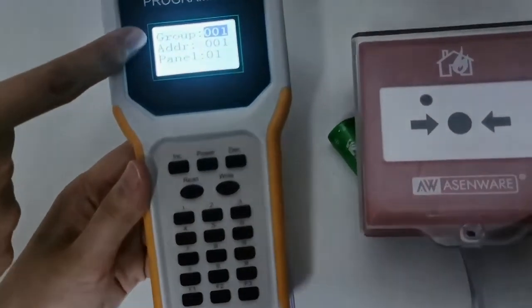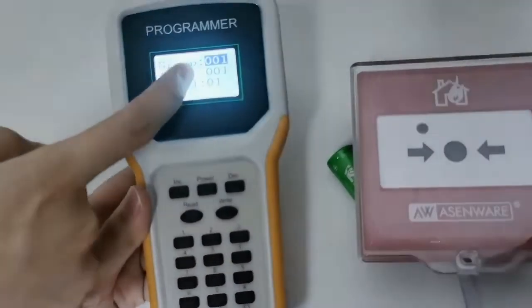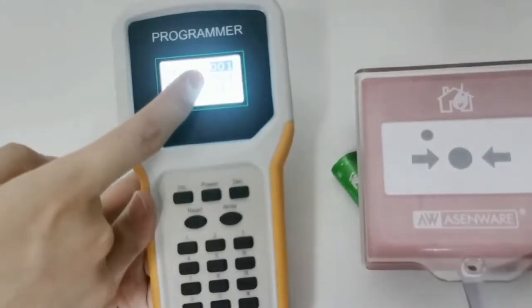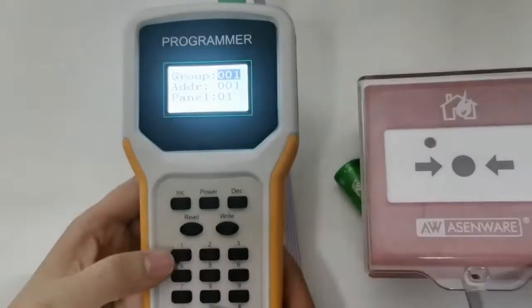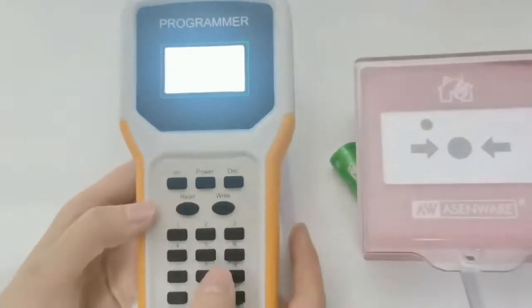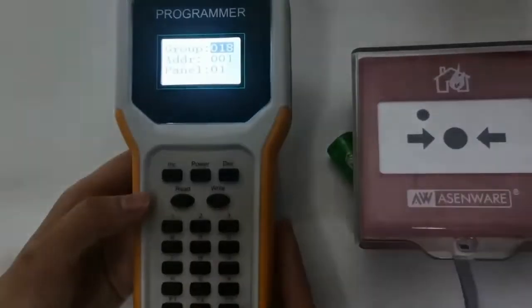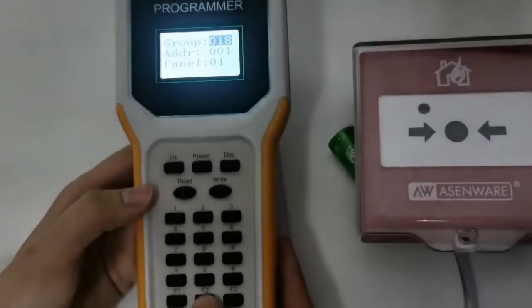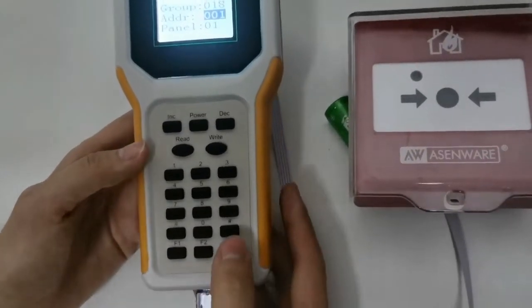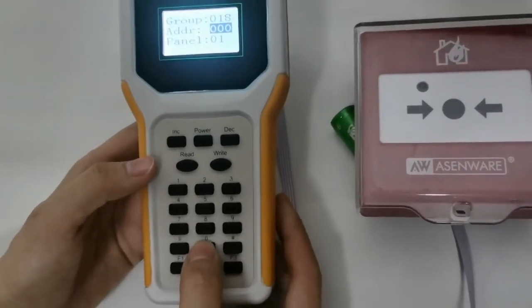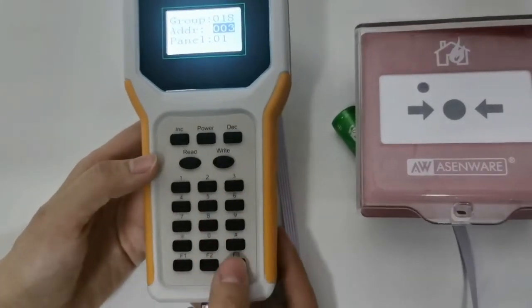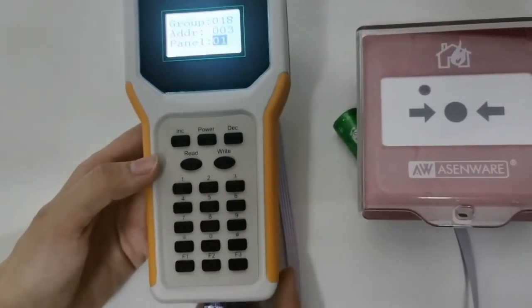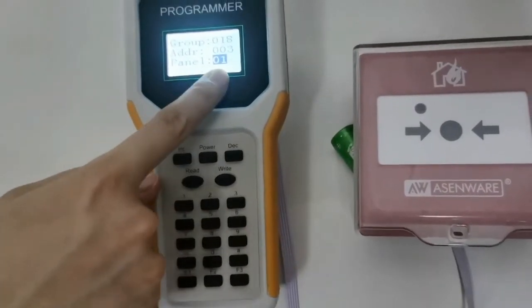Now we start to code. We choose group as 18, set address 003, and choose panel as 01.